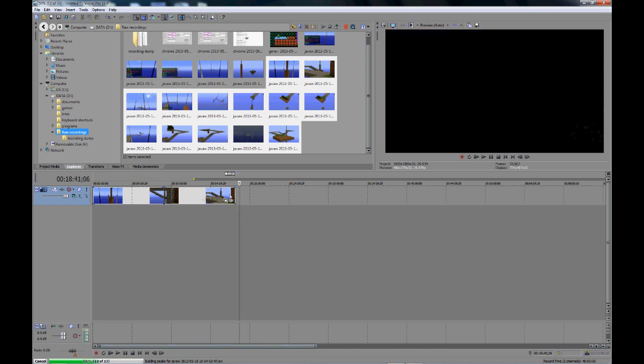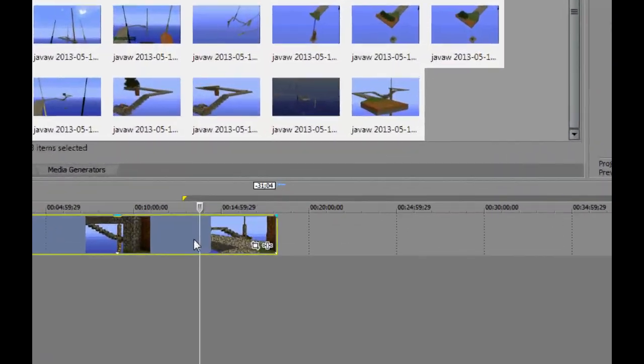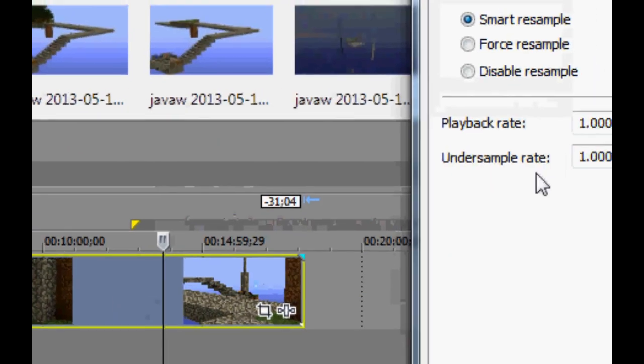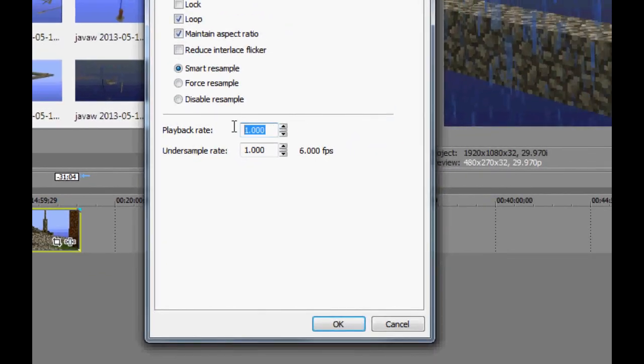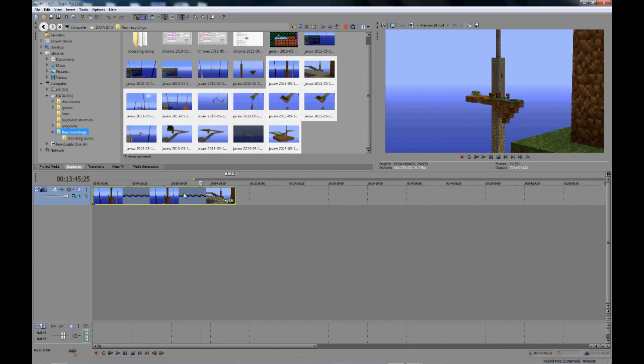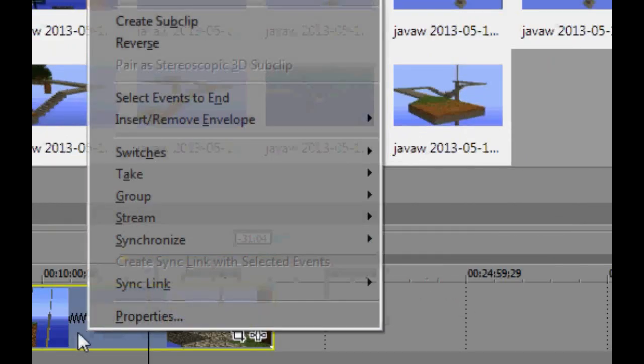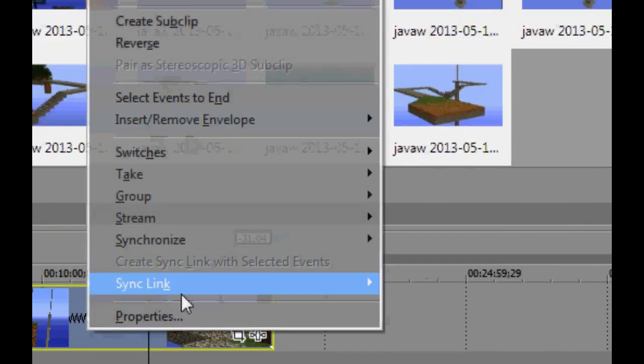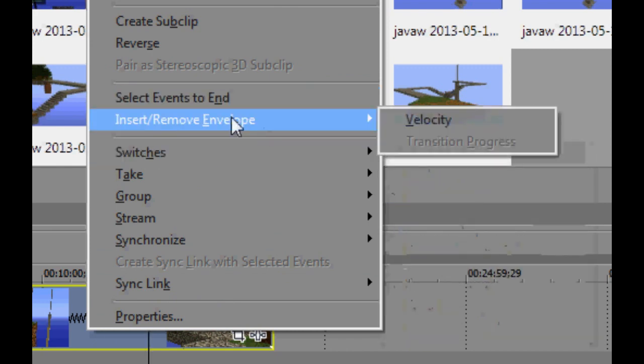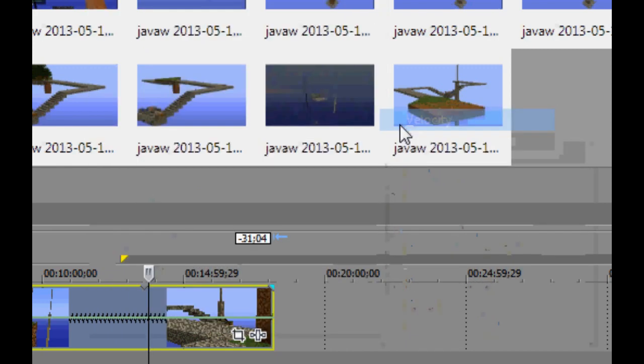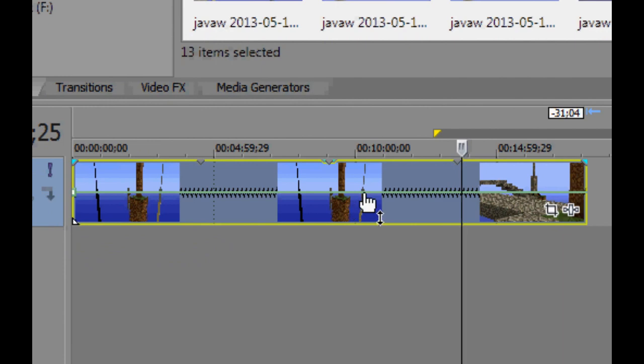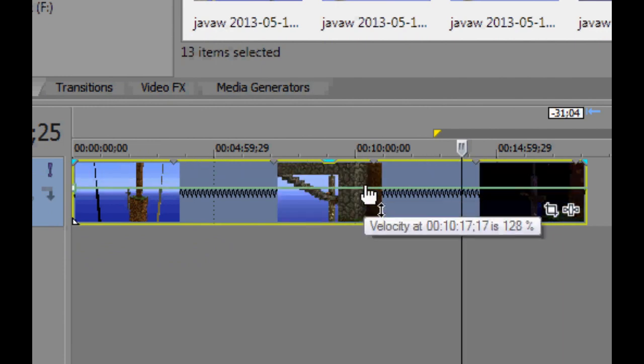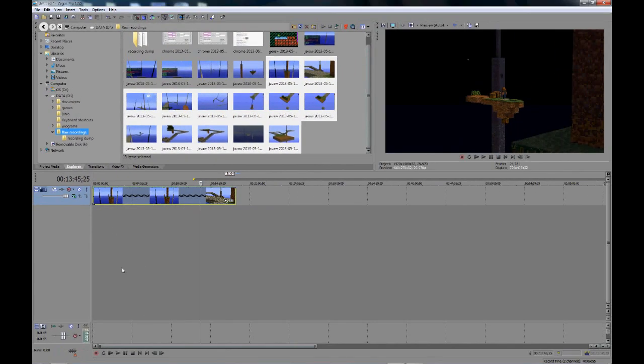We are going to start out by speeding it up 12 times. So we are going to right click on it, go to properties and playback rate. We want it to be four, which is as high as it goes. So right now, this is four times speed. And now we go right click on it again and we go insert/remove envelope and go to velocity. And here you see we have a little bar and we can set it up to three times. So now it's three times four, which is 12.